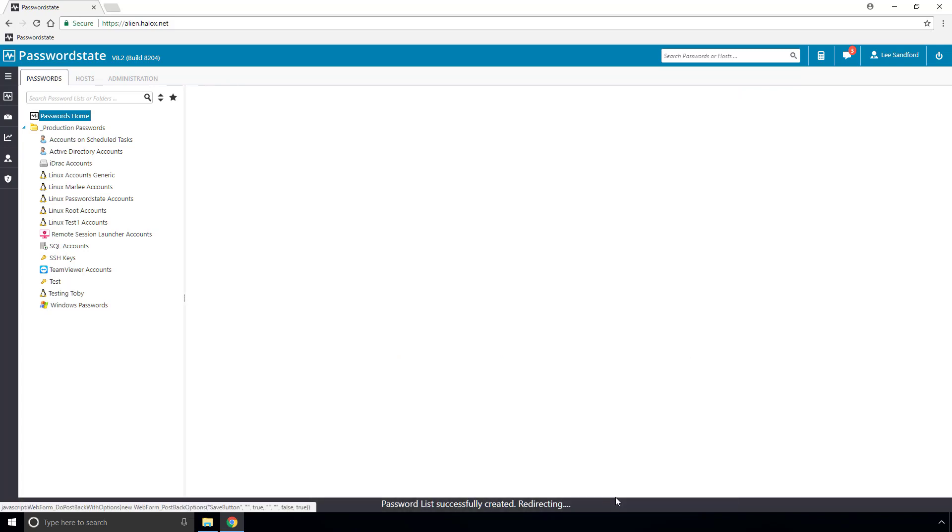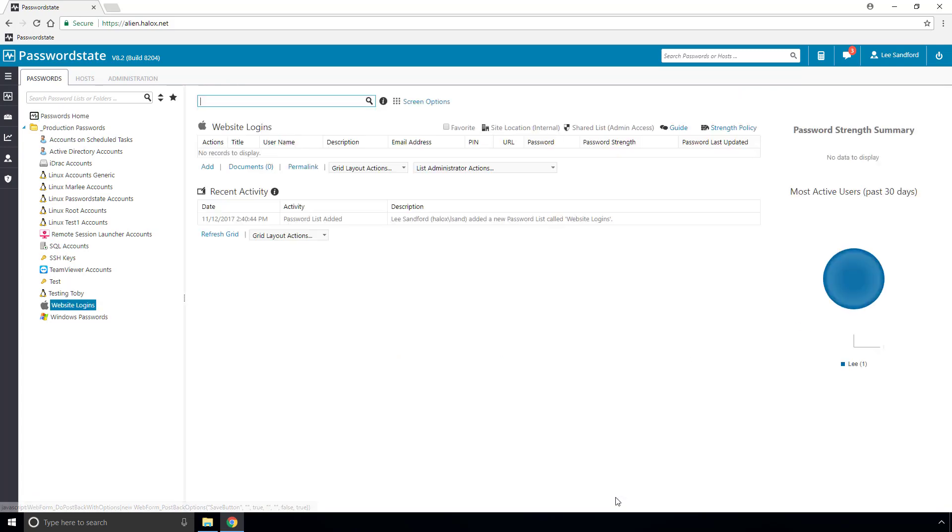Now, if we click save, the screen will refresh, and we can now access our newly created password list.